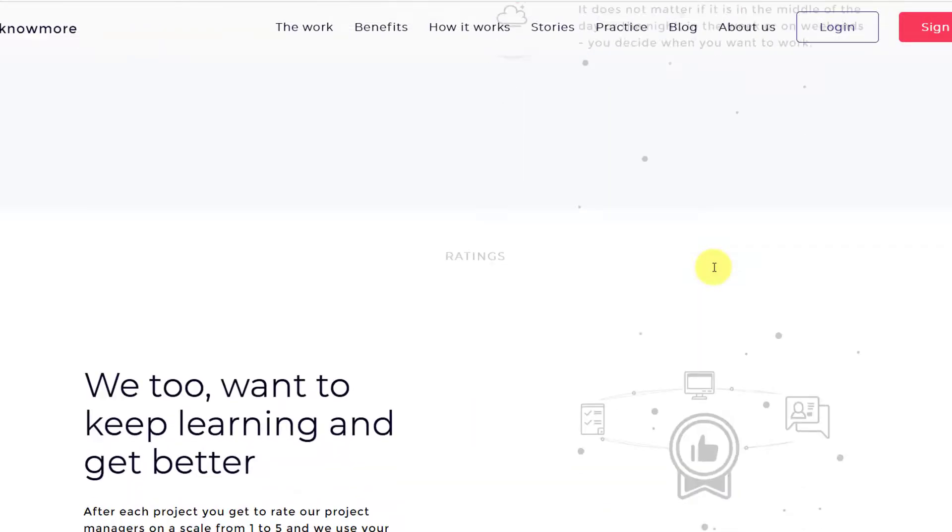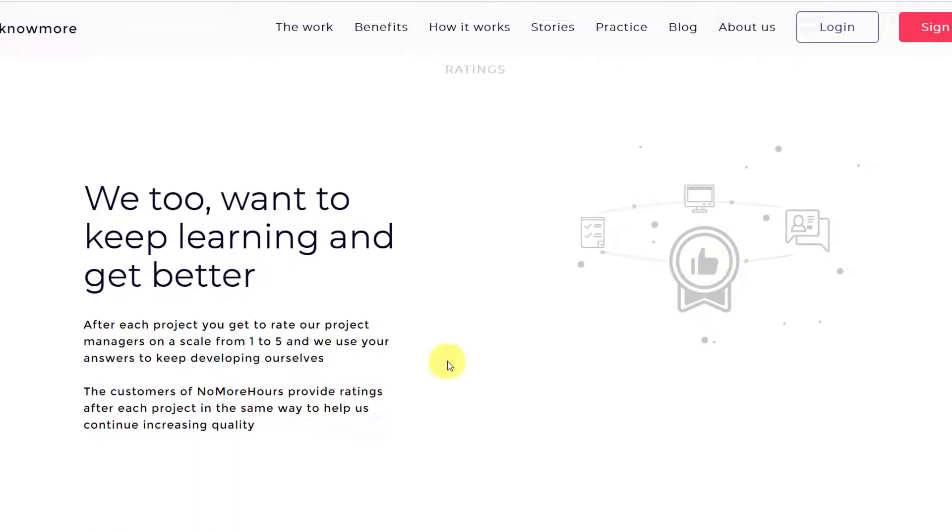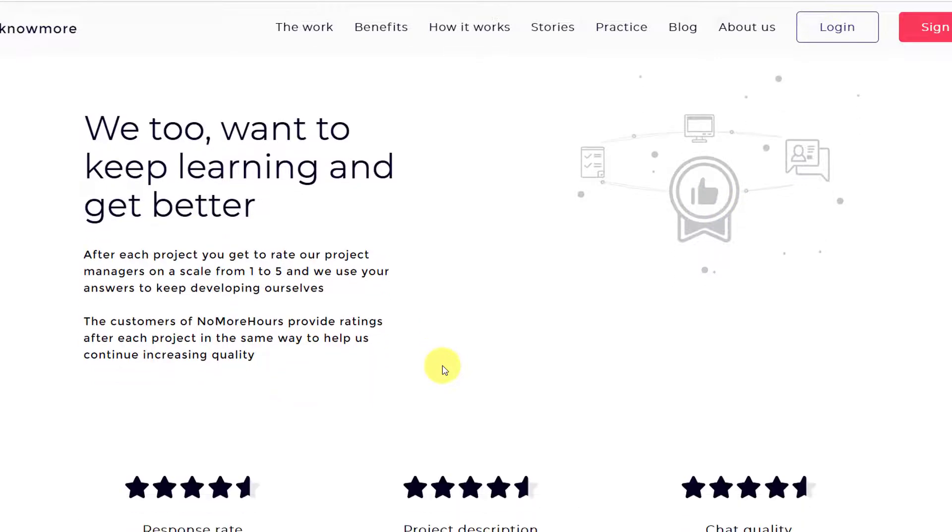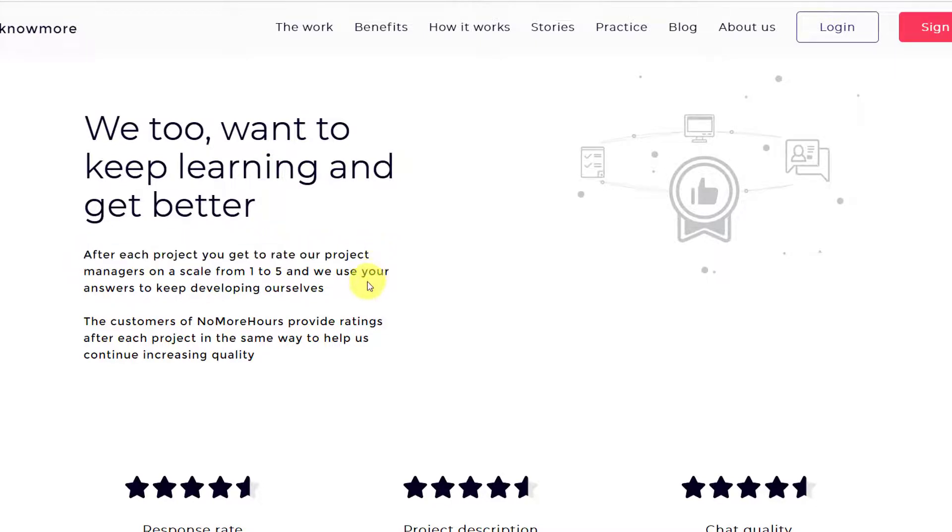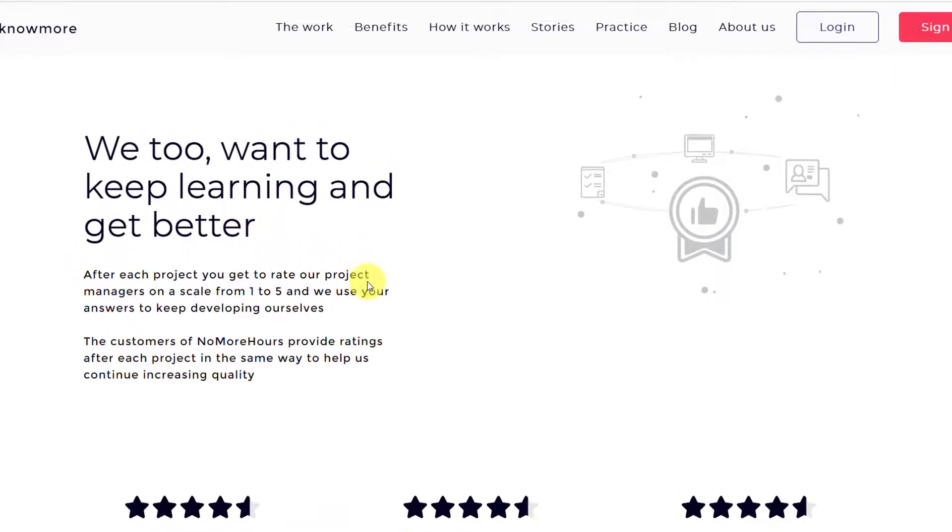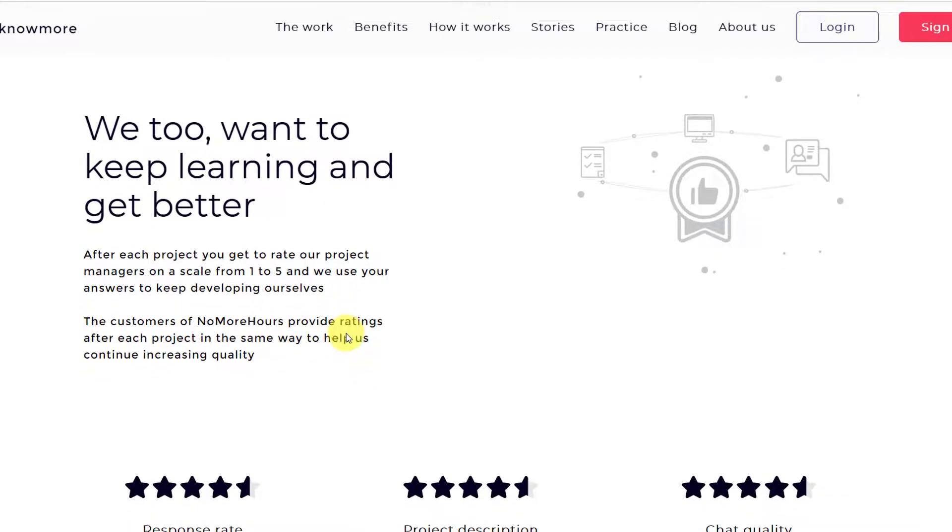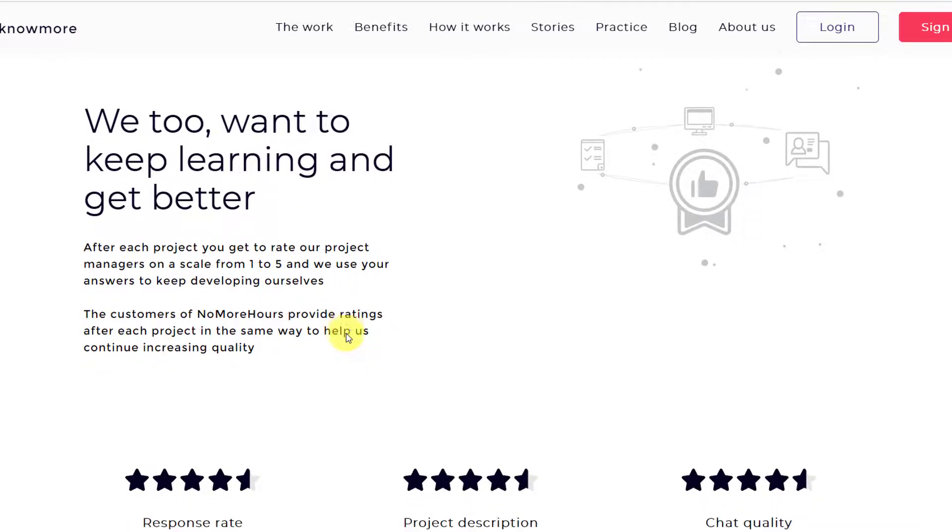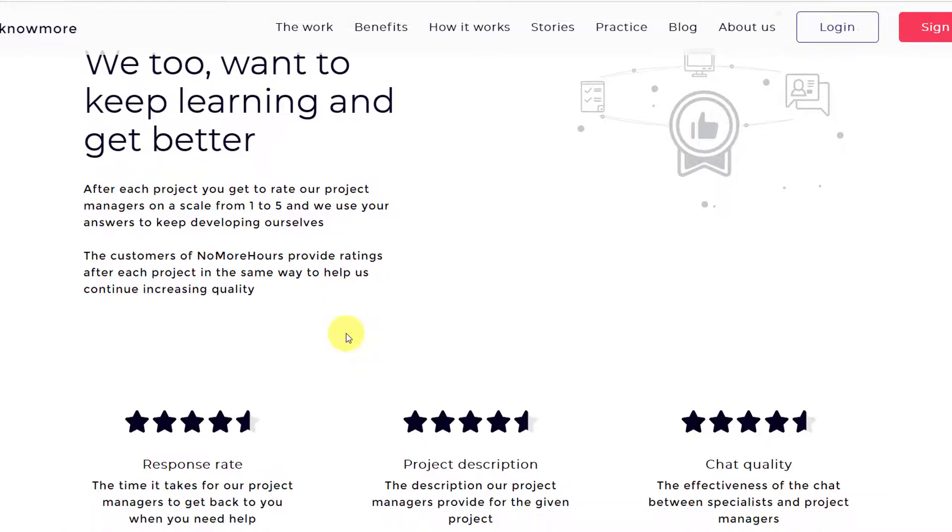We too want to keep learning and get better. So after each project you get to rate our project managers. The process, as I told you earlier as well, is a two-way rating system where you rate the admin as well so they also know how they are working. And they will obviously rate you so that you know how you are working.